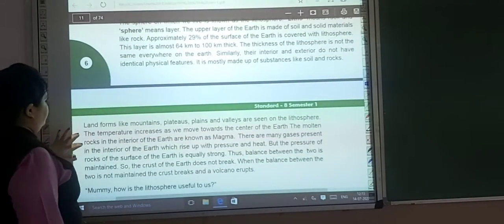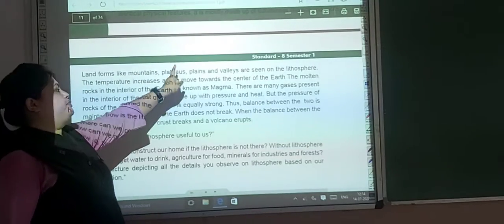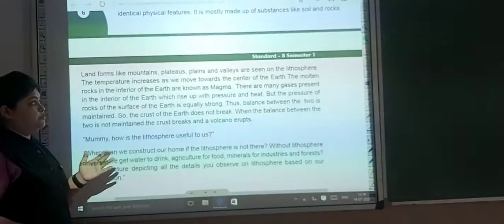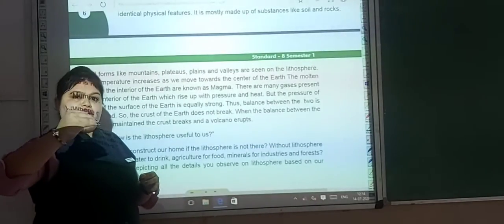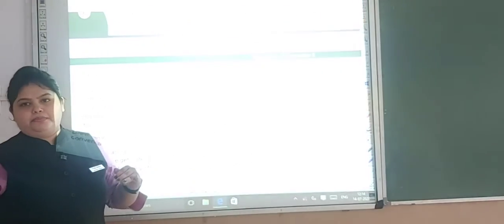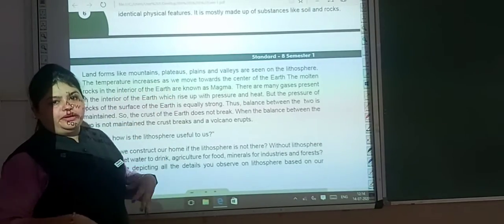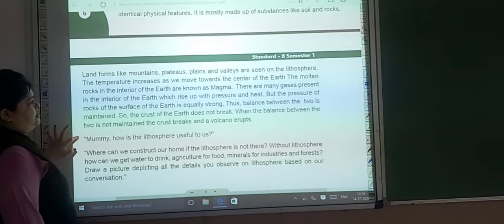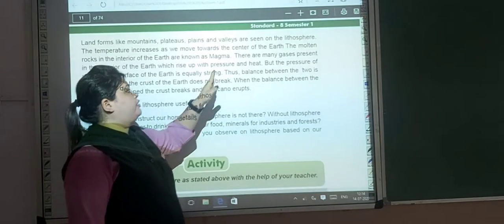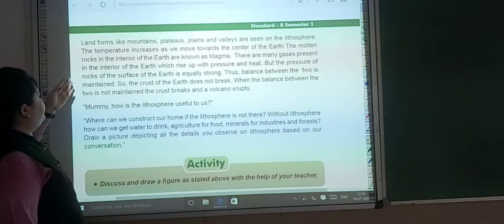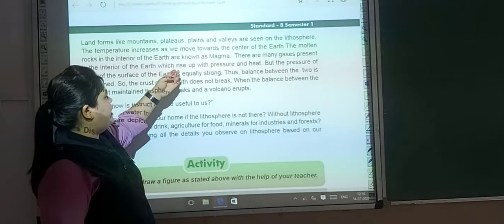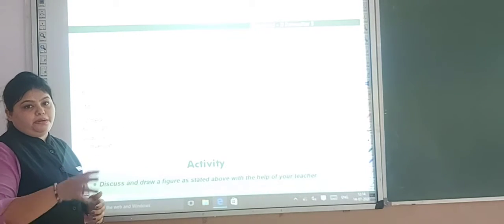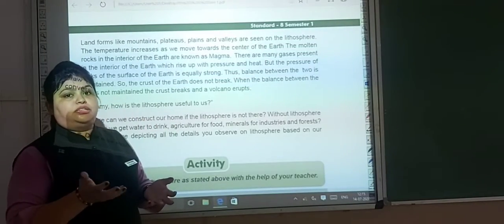Landforms like mountains, plateaus, plains, and valleys are seen on the lithosphere. The temperature increases as we go towards the centre of the earth. The melted rocks in the interior of the earth are known as magma. When we go inside the earth, in the middle part there are melted rocks, and these are known as magma.